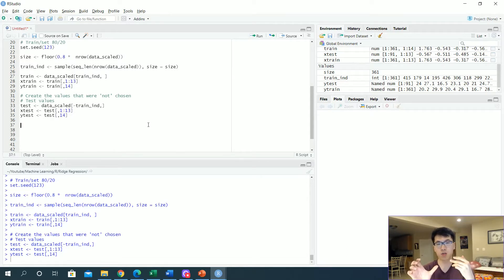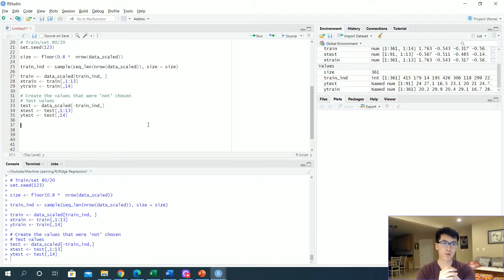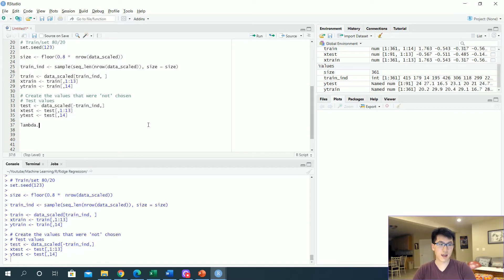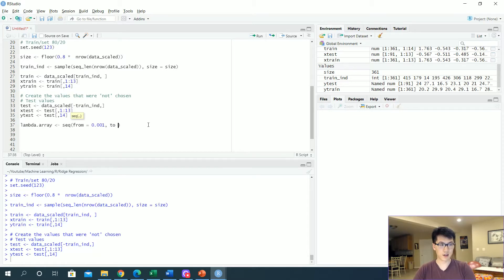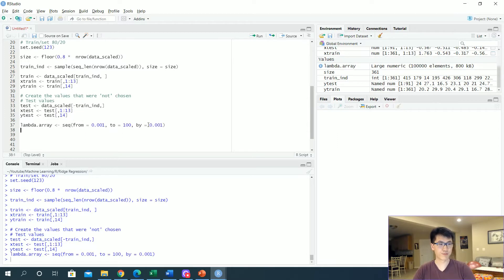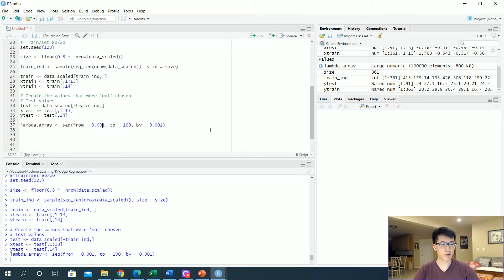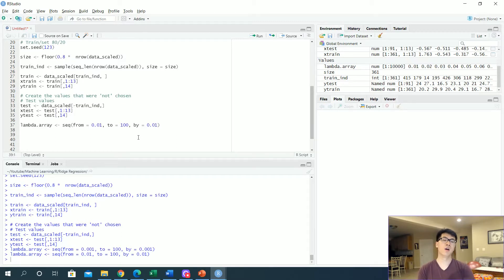We'll do this by having an array of lambda values and we'll plug in this array to find the best model that has the lowest mean squared error or the most robust model. So let's create a lambda array. We're going to start it off with 0.001, let's end it to 100 and increment it by 0.01. We have 10,000 values that we'll be plugging into our glm function.